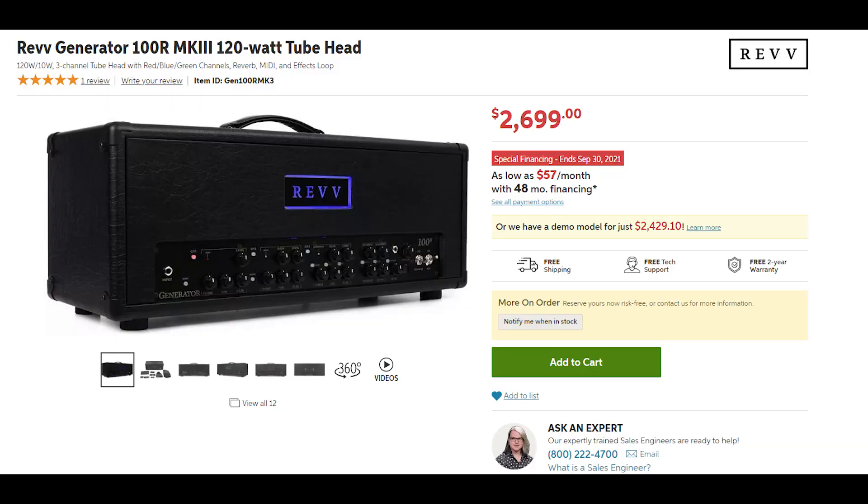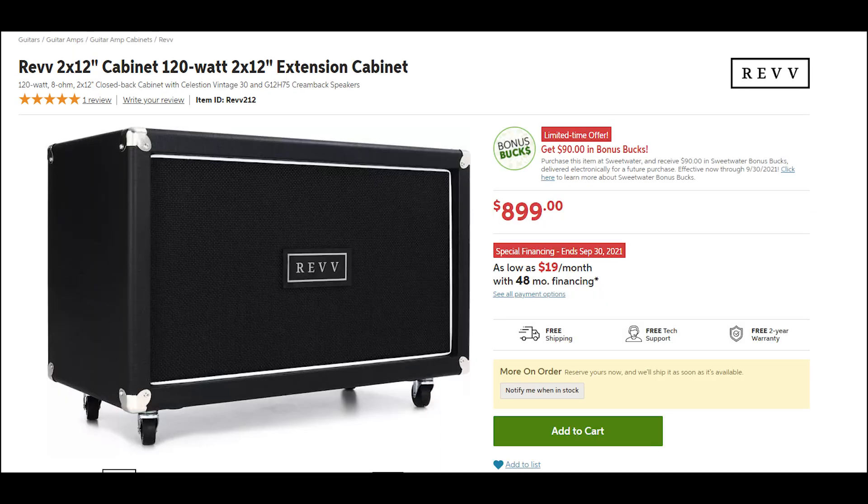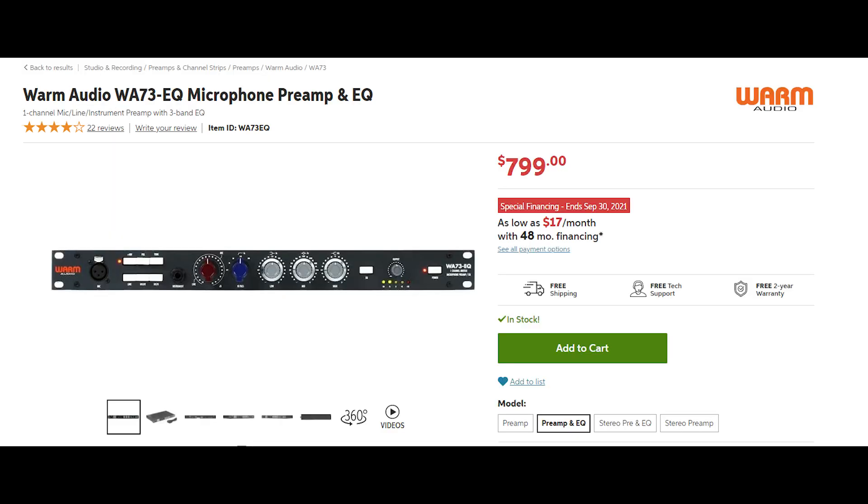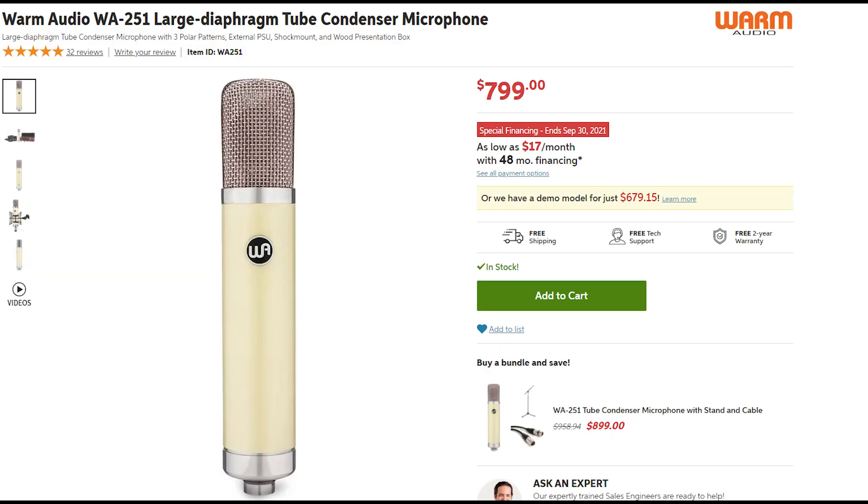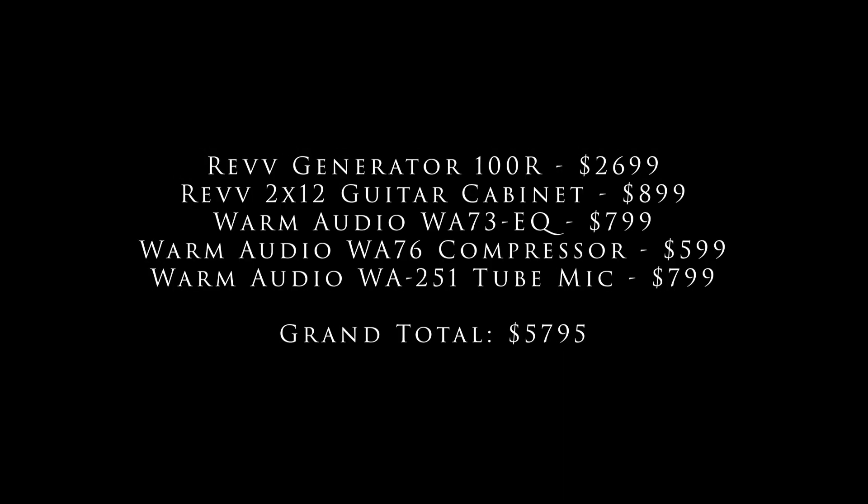So first let's just look at the actual recording chain that I used and take a look at what the street price cost of all this equipment would actually be. Going over to the Sweetwater website what we find is that a Rev Generator 100R Mark 3 120 watt tube head runs for $2699 US, a Rev 212 extension cabinet runs for $899, a single channel of warm audio WA-73 EQs mic preamp and EQ runs you $799, a warm audio WA-76 discrete FET compressor runs you $599 and a warm audio WA-251 large diaphragm tube condenser microphone which is one of the mics I use on some of these tracks is $799.